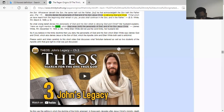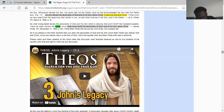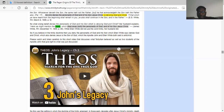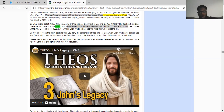Psalm chapter 50 verse 16: But unto the wicked God said, what hast thou to do to declare my statutes or that thou should take my covenant in thy mouth, seeing thou hatest instruction and casteth my words behind thee? The Lord said what do you have to do with the scriptures, why do you have these scriptures in your hand if you can't understand them? As it states in Matthew chapter 13 verse 9, the Lord spoke in parables because he wanted certain people to understand and certain people not to. That's also in Isaiah chapter 29 verse 10 and Matthew chapter 15 verse 8 — it was only set up for certain people to understand the word of truth, not everybody.